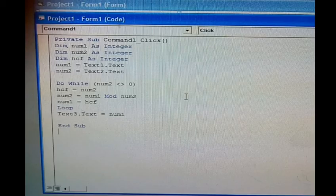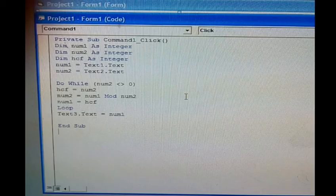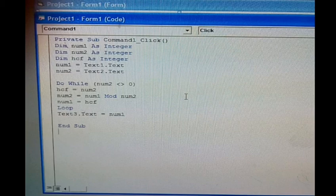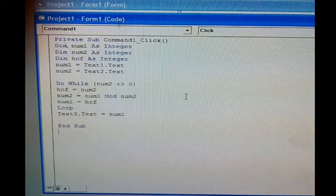When the loop ends, the result will be displayed in text3. The final HCF value will be shown.